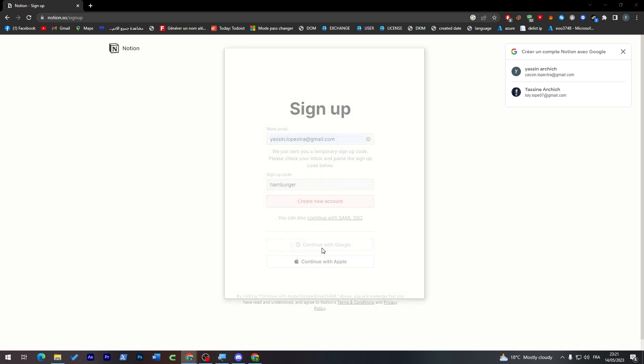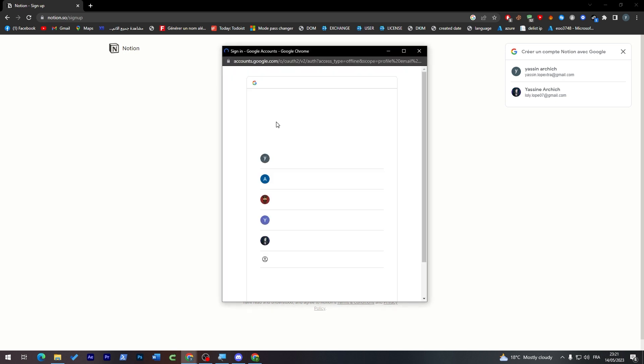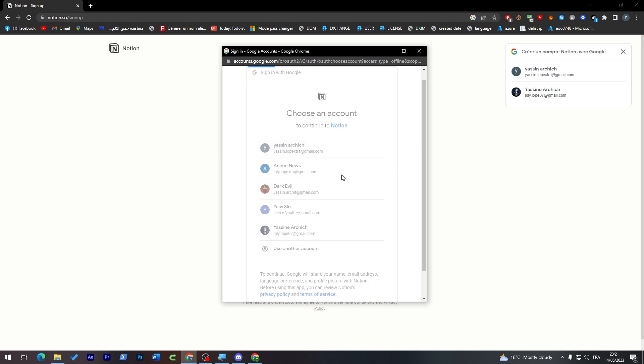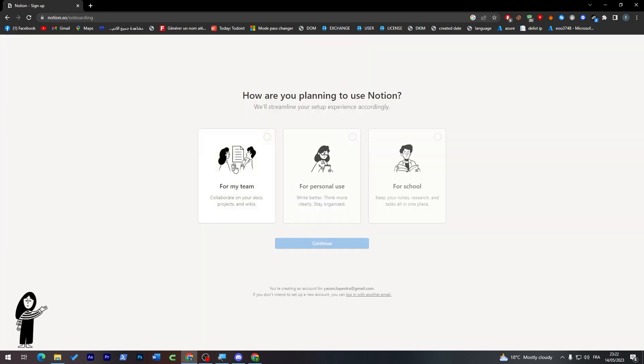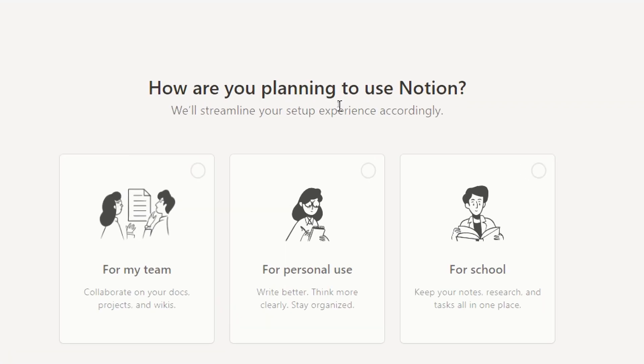But for me I'm going to continue with Google so I have everything fast. Now I have created my account successfully.